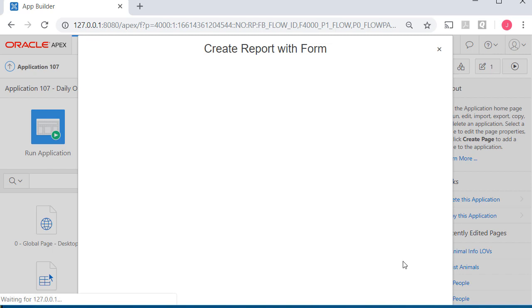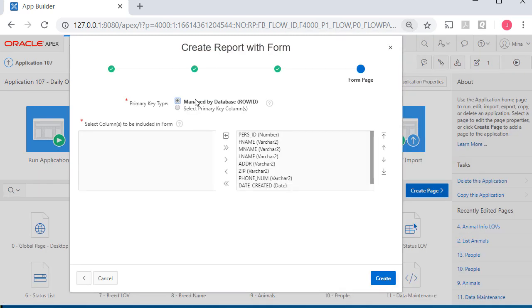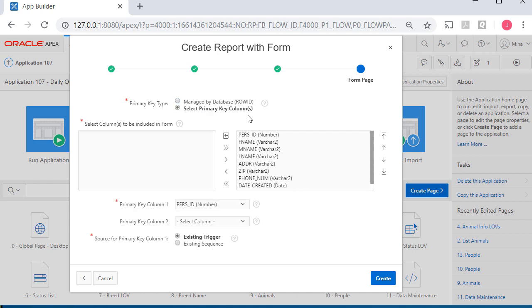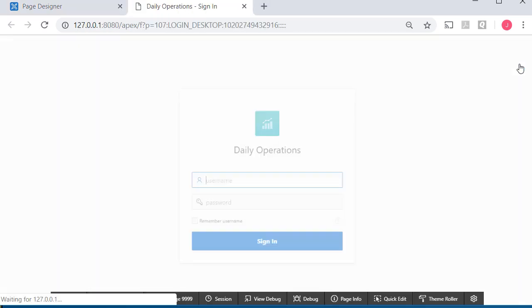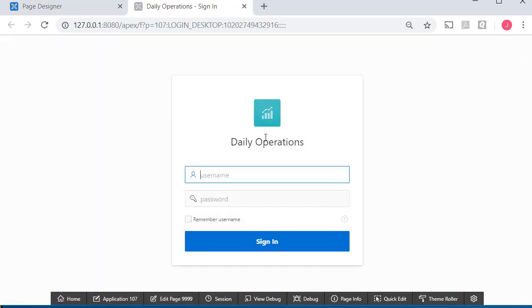We can have Apex manage this by row ID or by primary key. I'm going to select primary key, purse ID, and click create, save and run that.